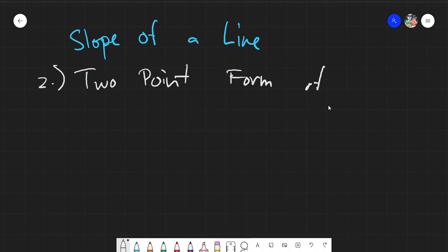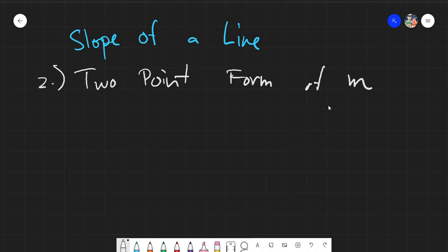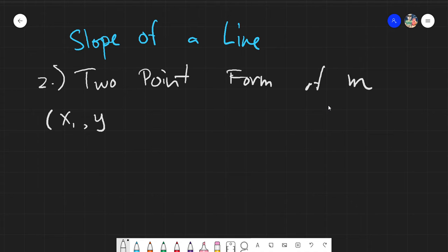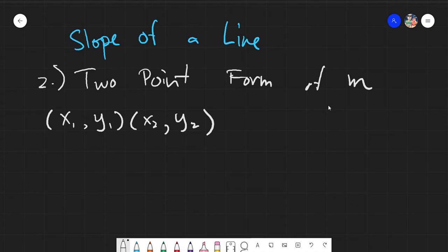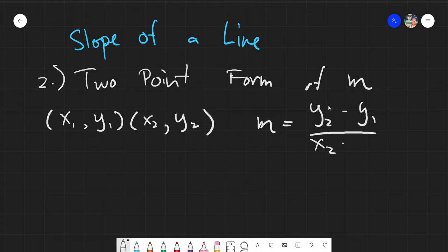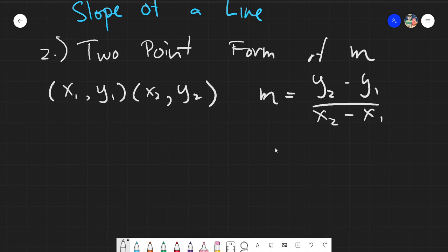Our symbol for slope is m. The two-point form of slope uses two points: x₁, y₁ and x₂, y₂. The formula is m equals y₂ minus y₁ over x₂ minus x₁. You need to follow this method and notation for the values of the points and simply substitute into the equation.